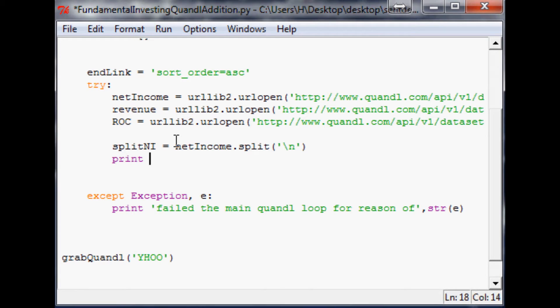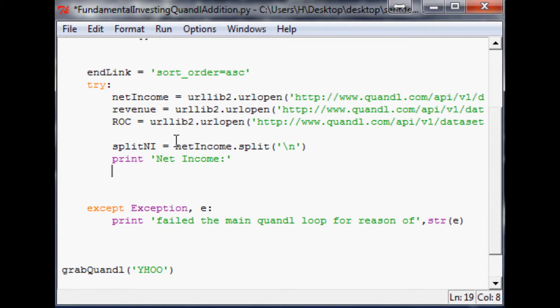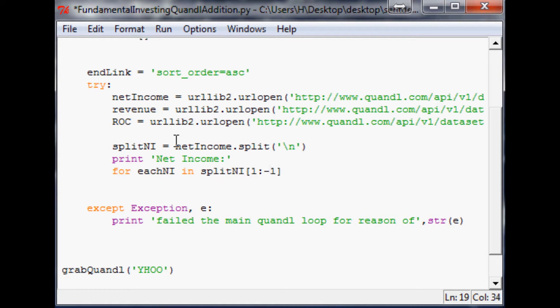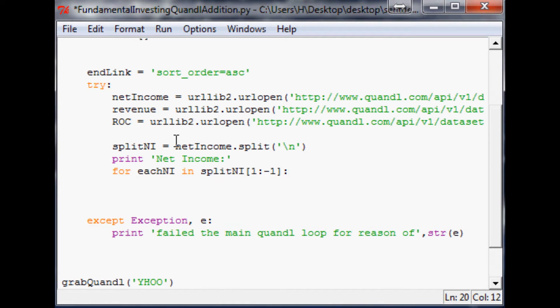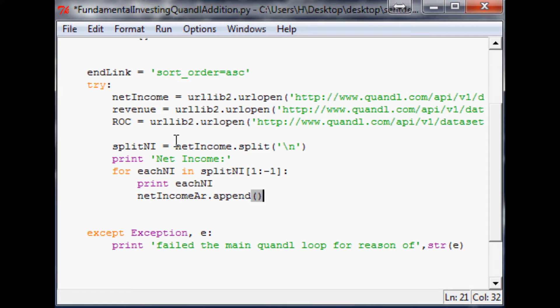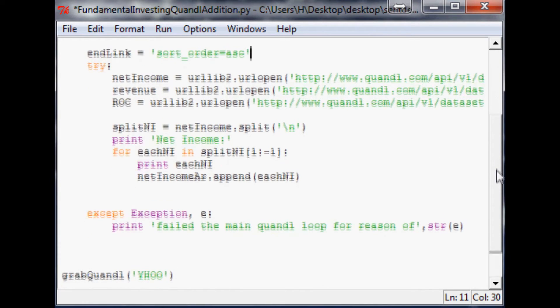So with that in mind, we'll print net income. Now what we're going to do is use a for loop, so we're going to say for each NI in split NI. Then we're going to use one to the negative first element. So this will go all the way to the negative first element, it will go all the way and stop before that blank line. So now we'll say print each NI, and then what we're going to do is append it to our net income array. So net income array dot append and we want to append each NI. So now we'll scroll down.